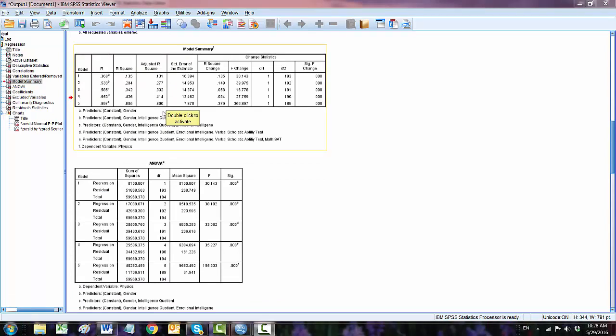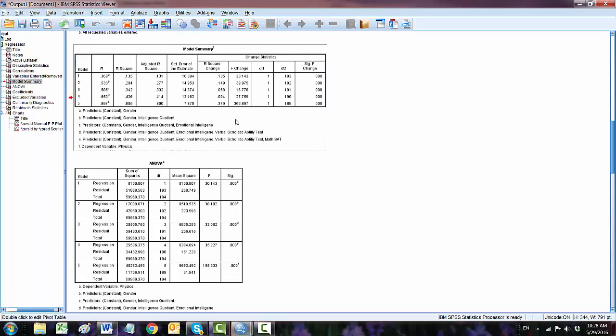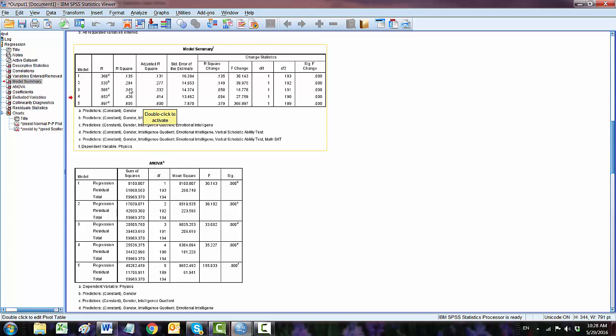Model summary is another important table. In this model we have five models. Here we can see that model one, 0.131, 13%, model two 27%, model three 33%, model four 41%, and model five 80%.